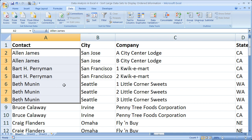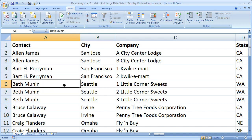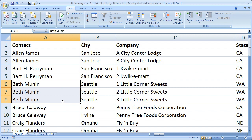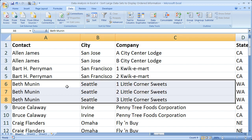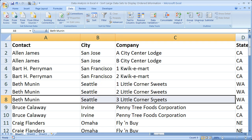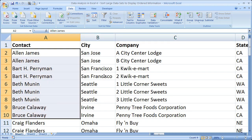It's sort of like a mini-sort within the main sort — for example, all the Beth Munin data is grouped together, but now within that group the records appear in a slightly different order. A record that used to be in row 7 is now in row 8. That's how the multi-level sort works — a little confusing at first.